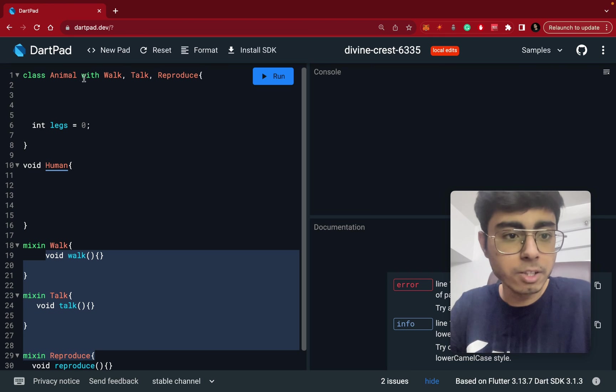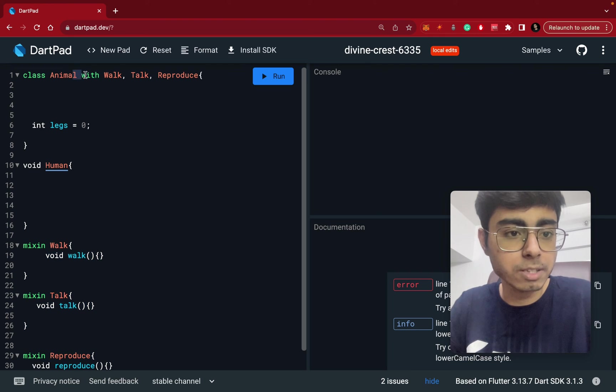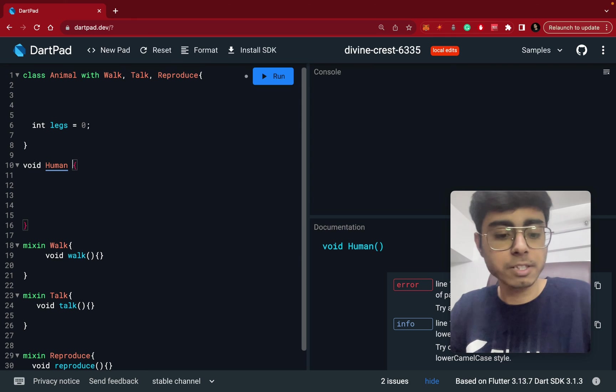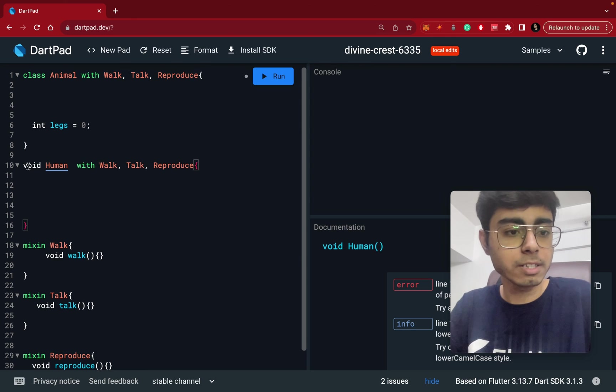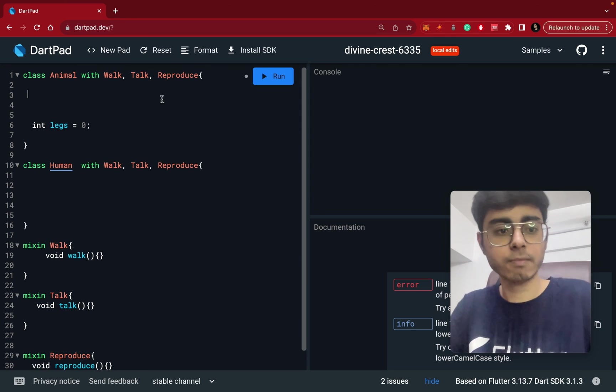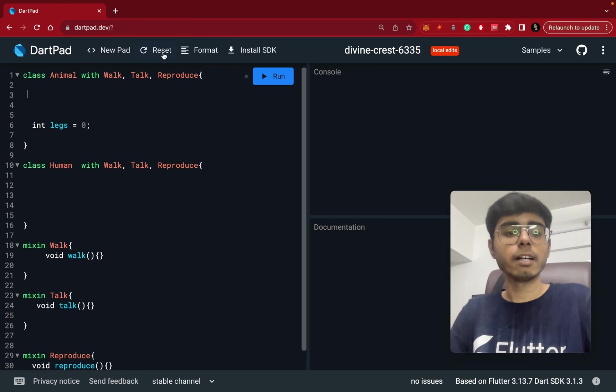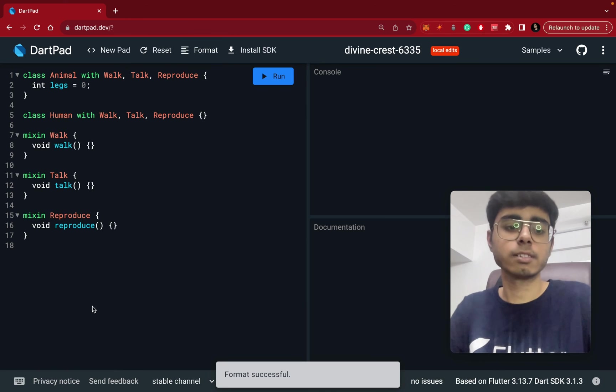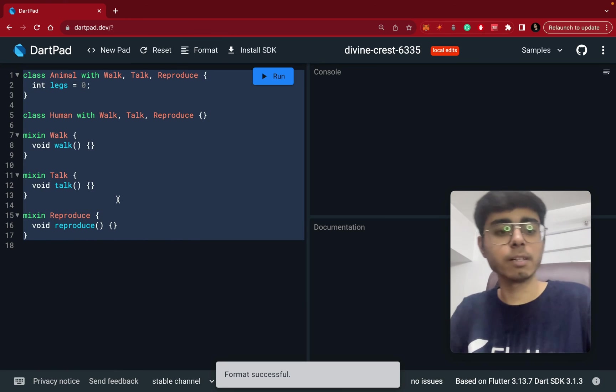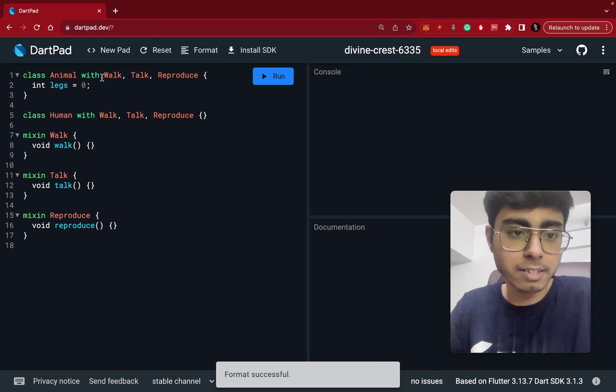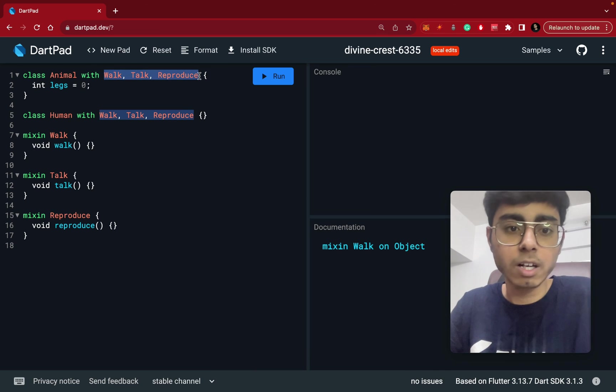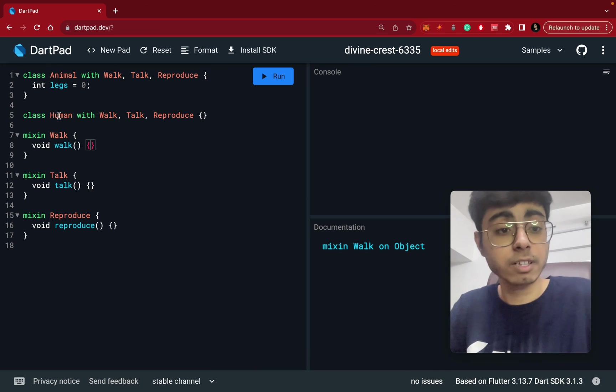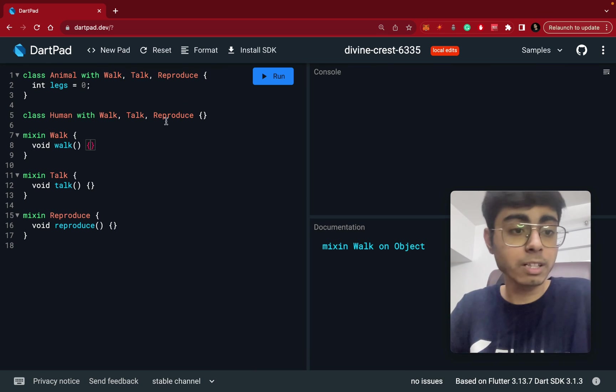Similarly, you can just use the same thing from here, copy it, and paste it over here. And this is class not void. And let's just format it. Yes, perfect. Now we can see the perfect thing. So you can see animal class, it has these three mixins. Now this is a human class, it has these three mixins.